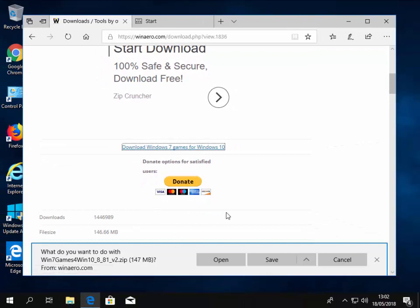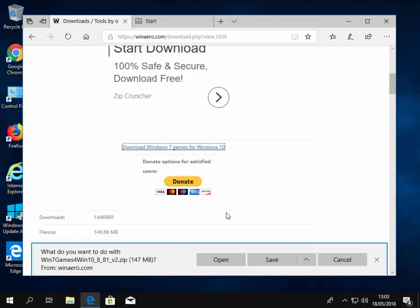Then underneath it should say, what do you want to do with Win 7 games for Win 10 underscore 8 underscore 81 underscore version 2 dot zip. If this says anything else, do not proceed. Or if this doesn't come up, then come out of Microsoft Edge and try again. You might have clicked an invalid link.